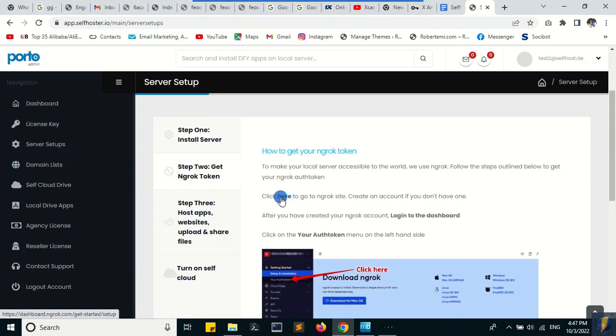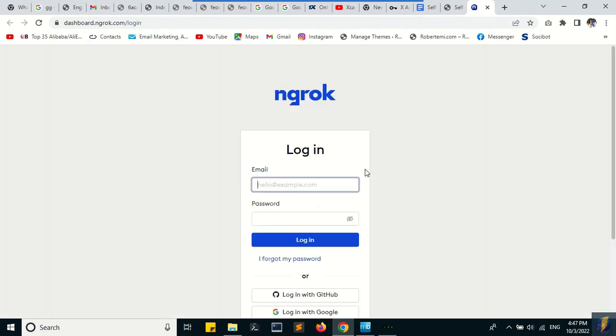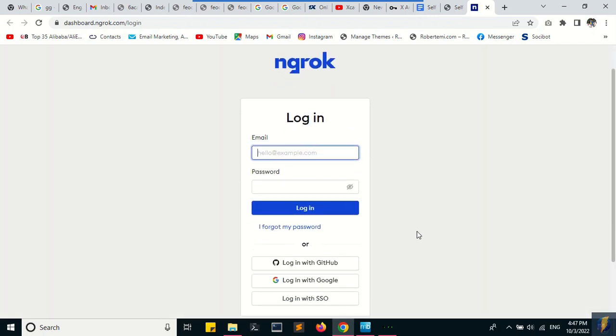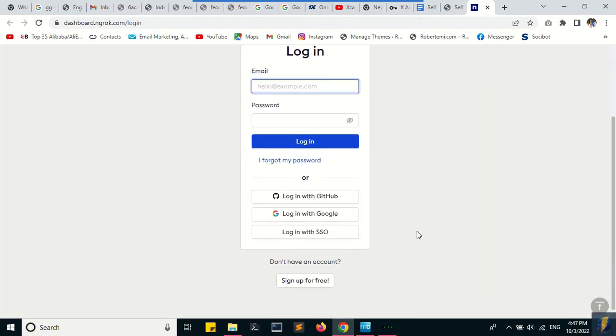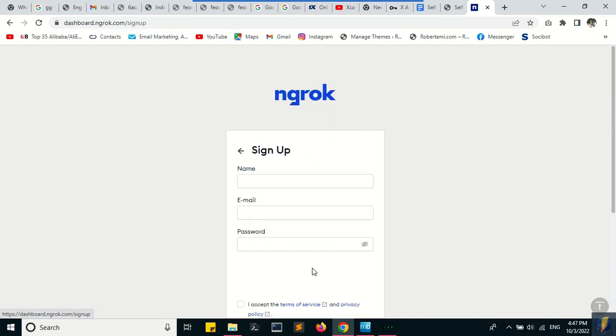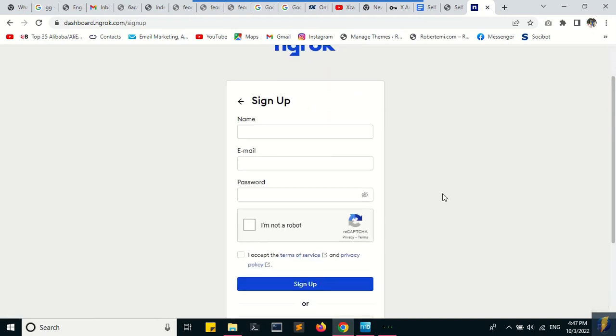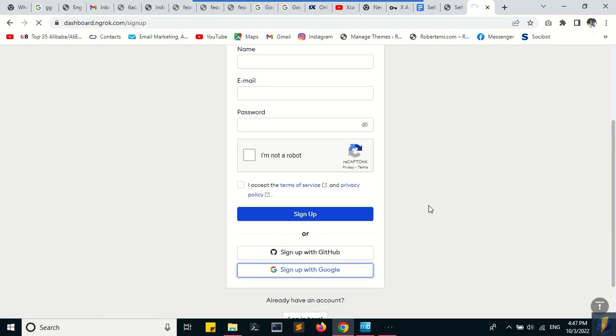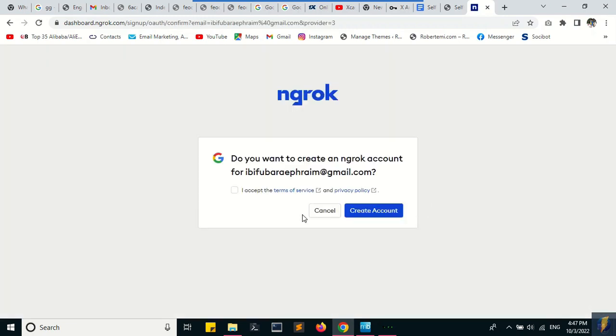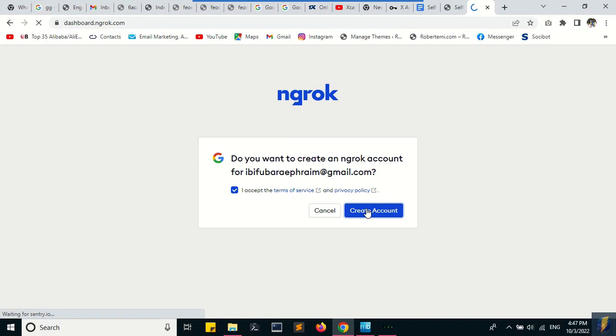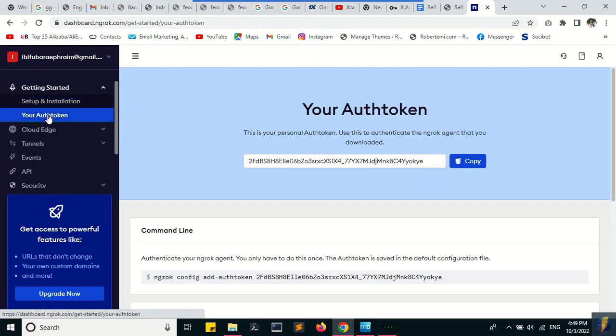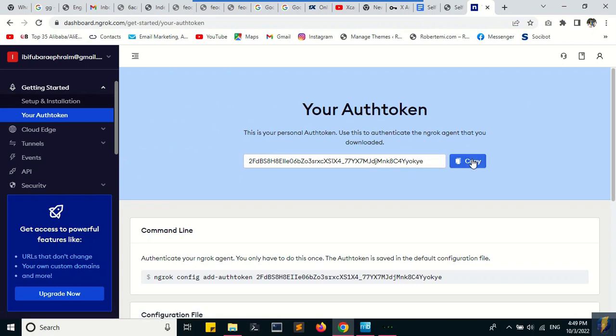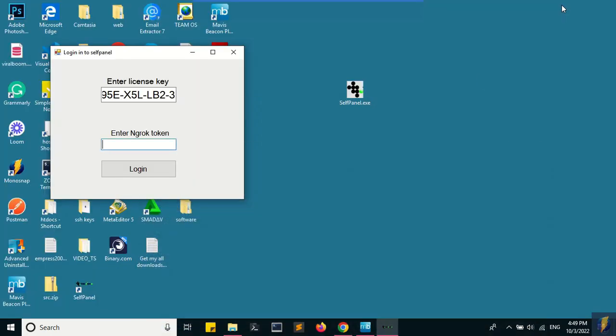an account on Ingrok and get my auth token from there. So I've created my account—now copy the auth token and head over to the self panel to